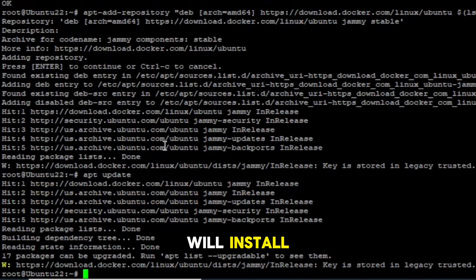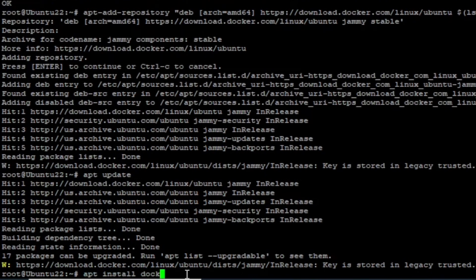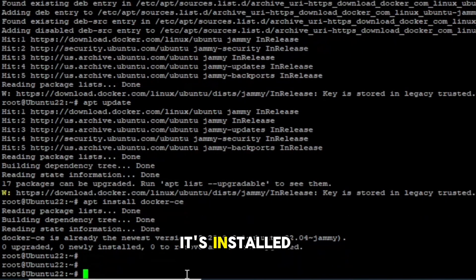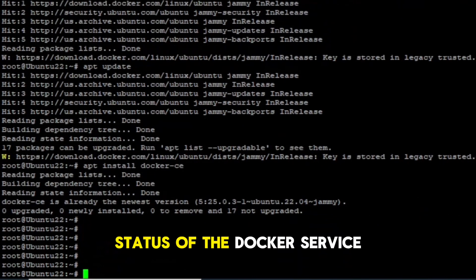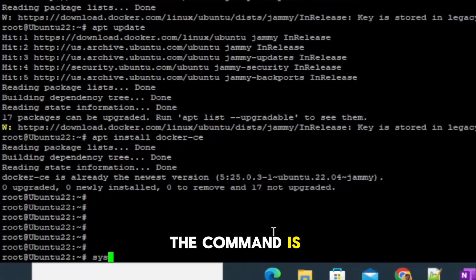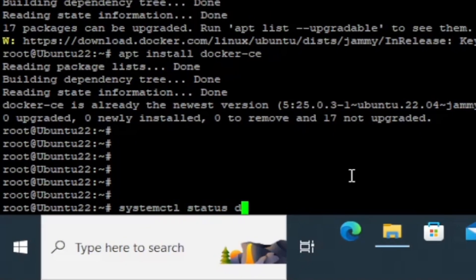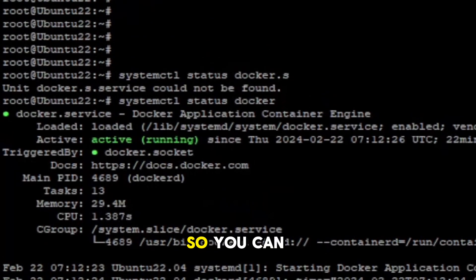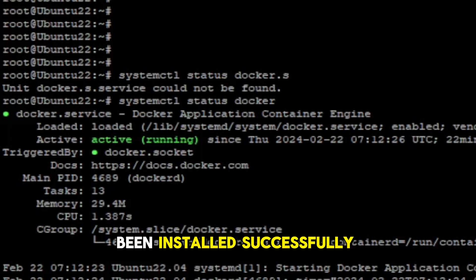Then again you're going to update, and then we will install Docker. Now it's installed. Let's see the status of the Docker service — the command is systemctl status docker. You can see it's active and running, so that means our Docker has been installed successfully.